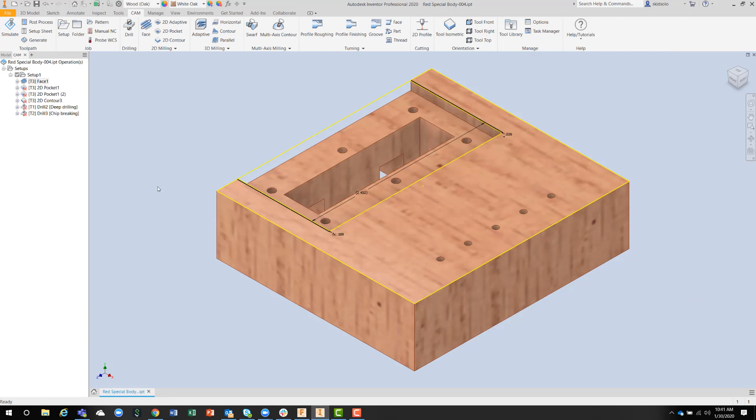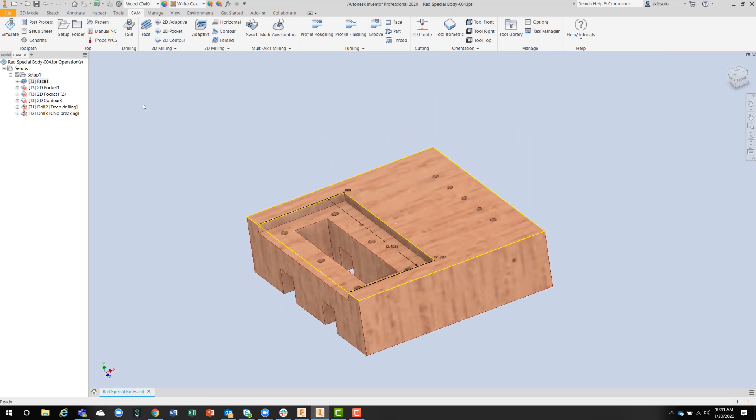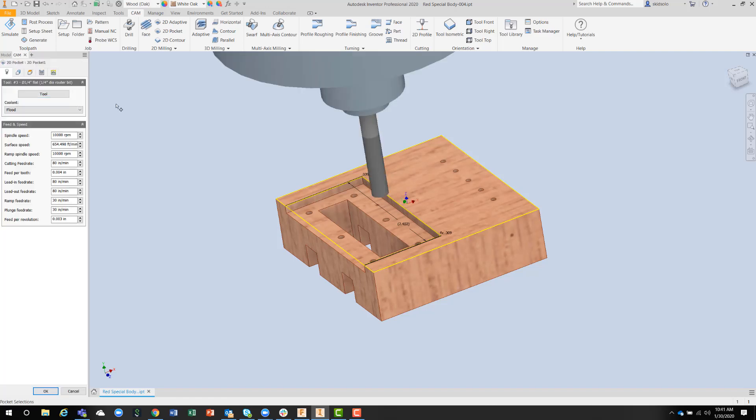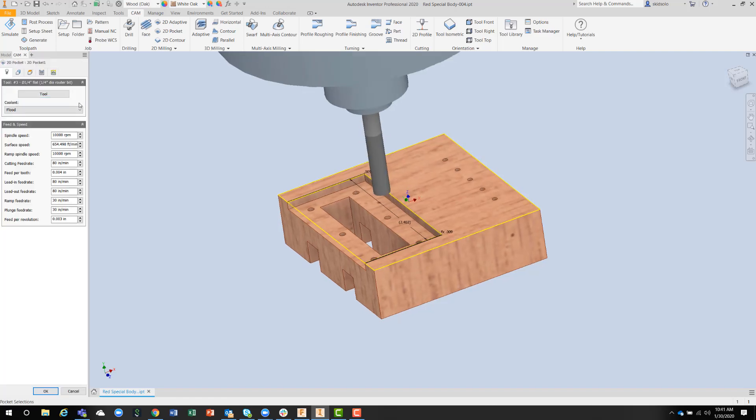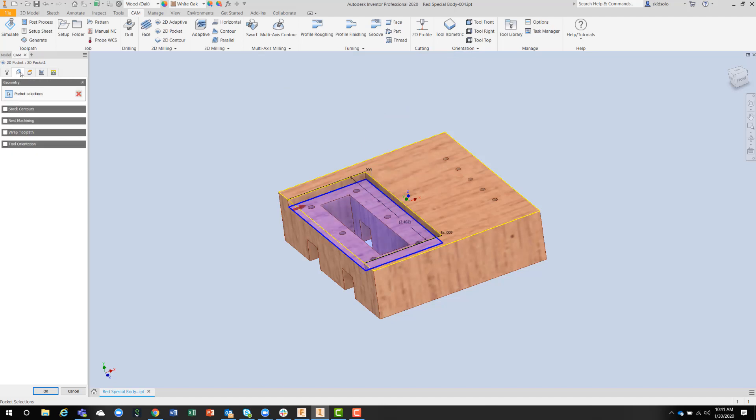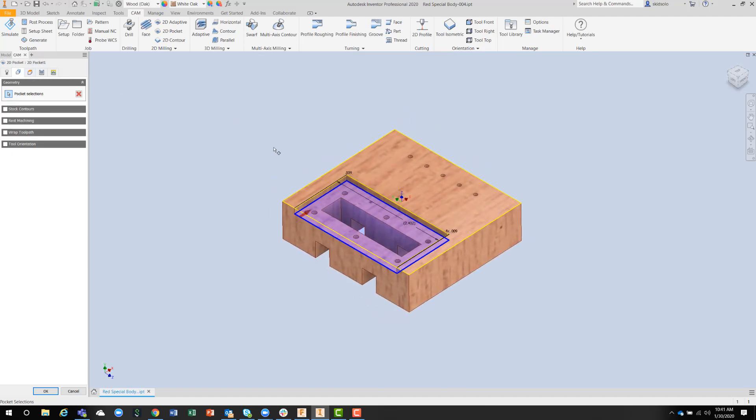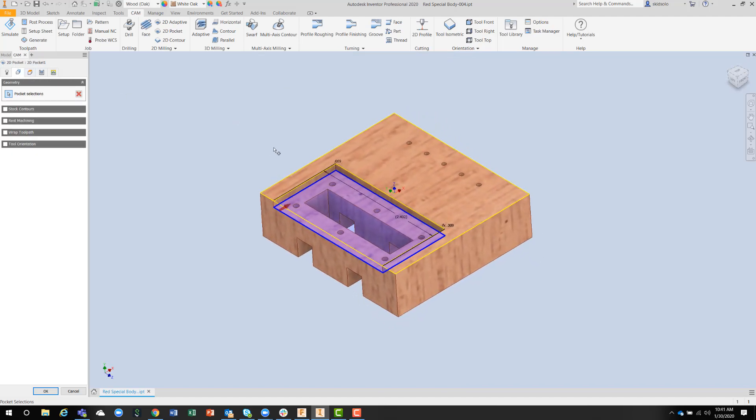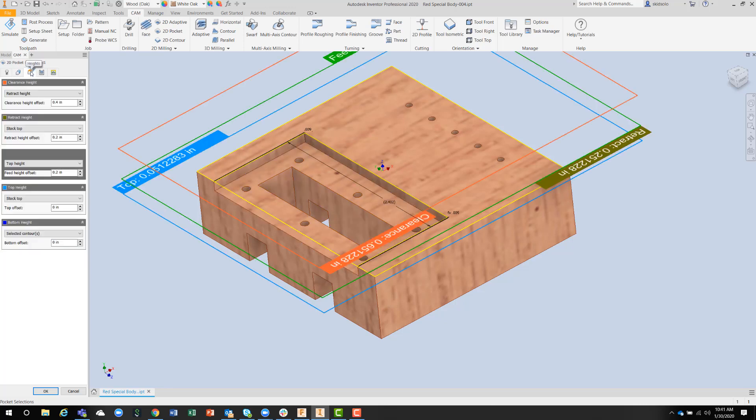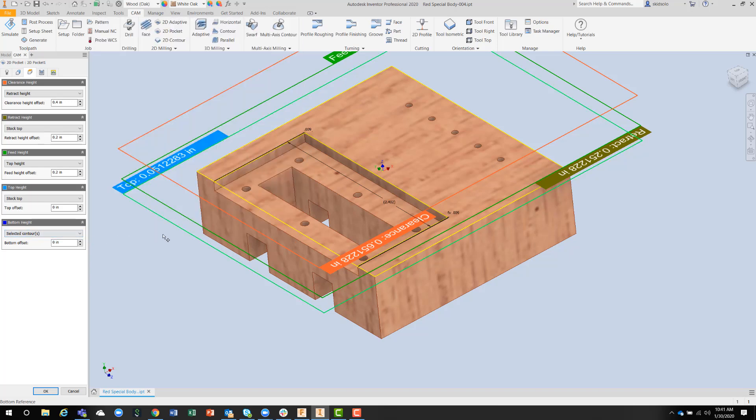The next operation on this particular part was going to be a pocketing exercise, and we can see here the selection of the first pocket that we're going to do, and notice how I picked the bottom edge of the pocket. That's because on the Heights tab, the bottom height defaults to selected contour. So it's best to select the bottom edge of the contour first.